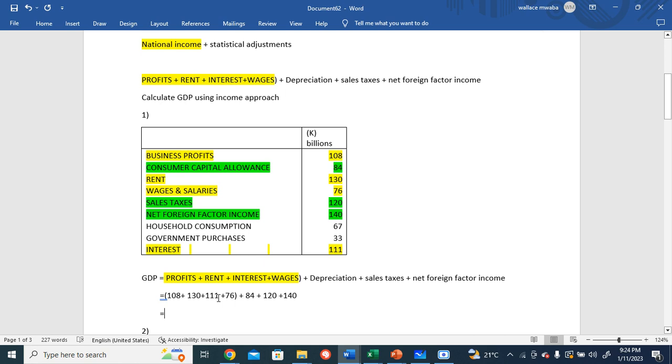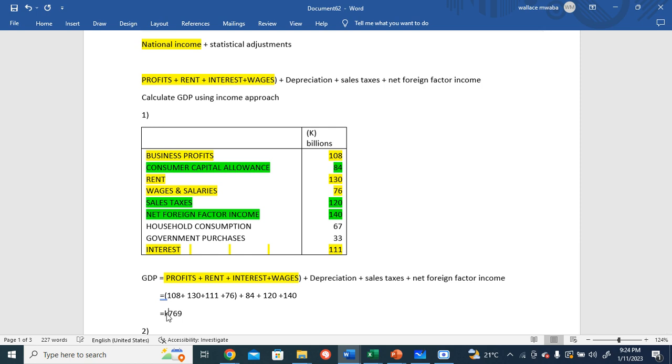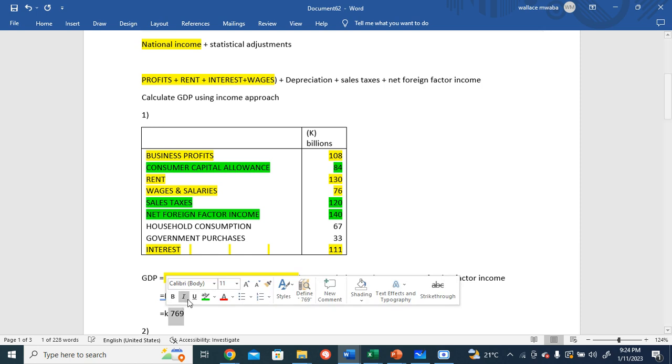Okay, 108 plus 130 plus 111 plus 76 - so national income is 425 billion, because this is in billions, right? Then plus depreciation 84, plus sales tax 120, plus net foreign factor income 140, so we get 769 billion.